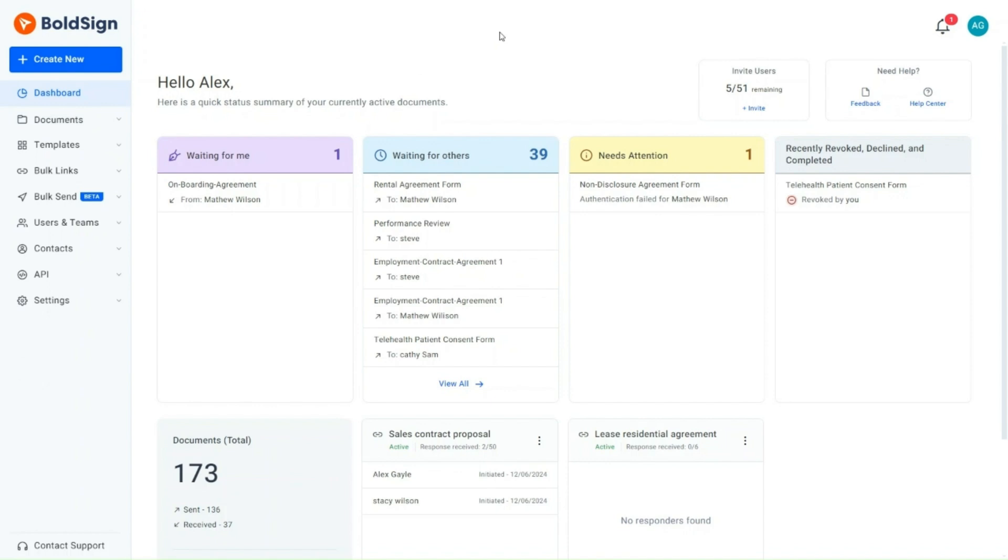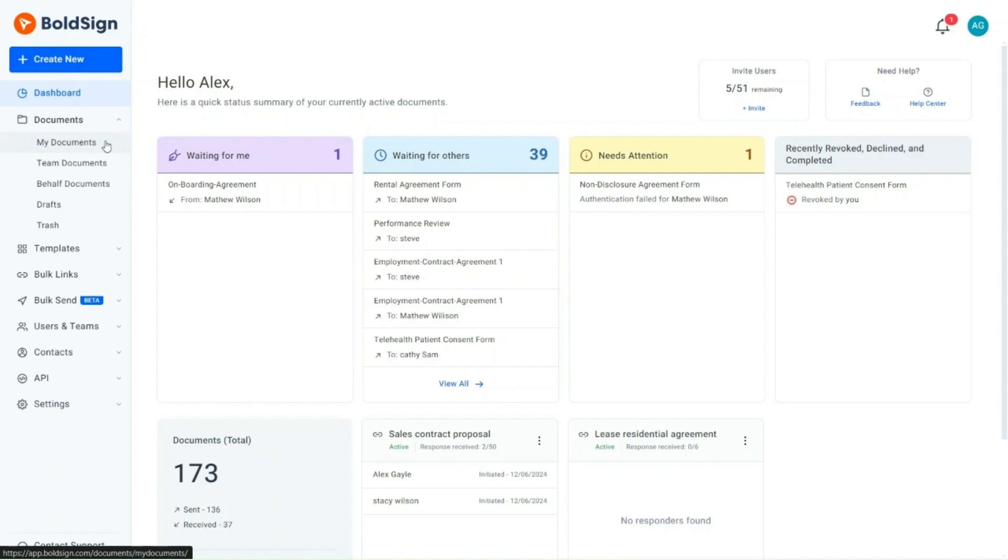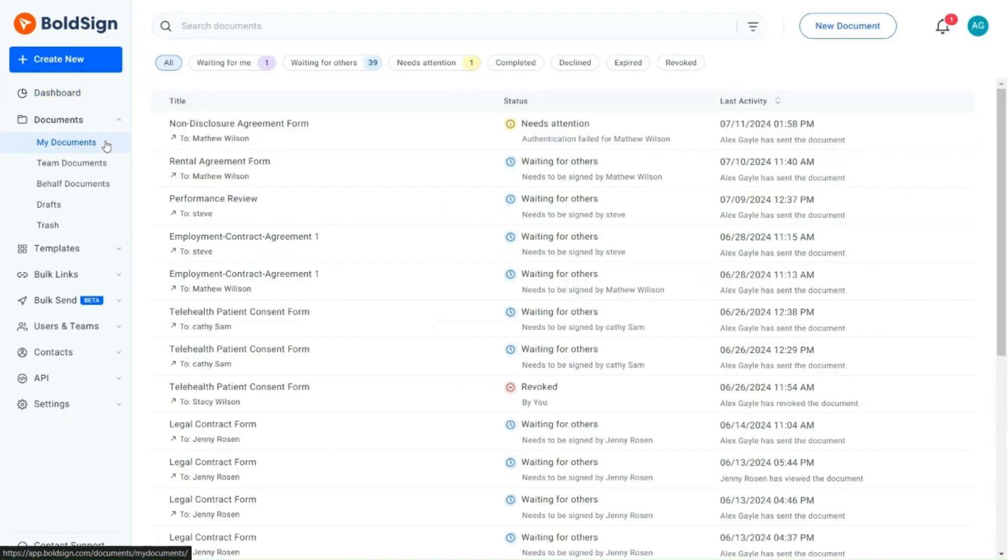First, I access the Bold Sign Application page and expand the Documents menu. I choose my documents. This is where a list of my documents is displayed.